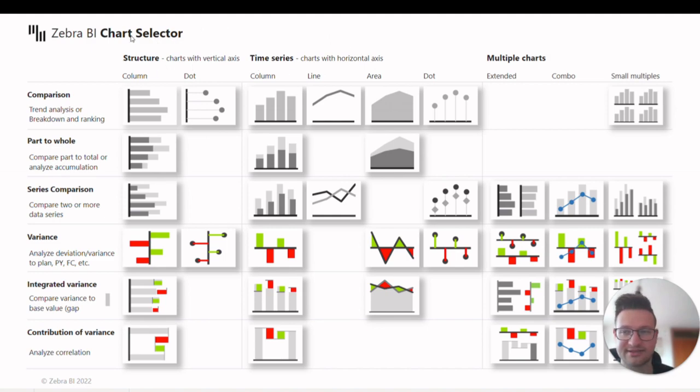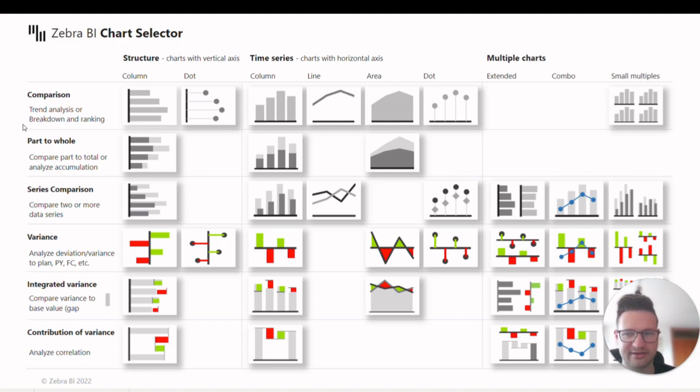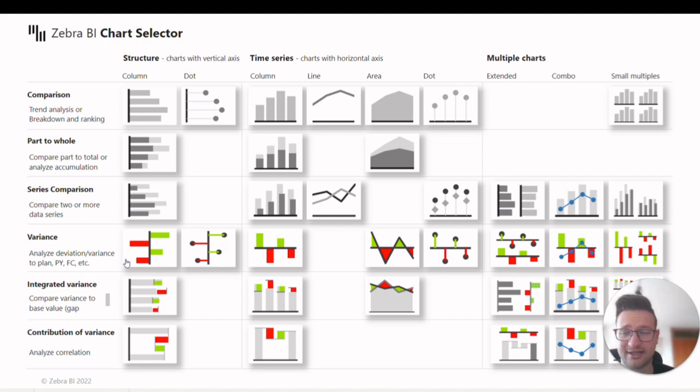The second criterion is the task you want to accomplish. It can be comparison, series comparison, variance analysis, and so on.